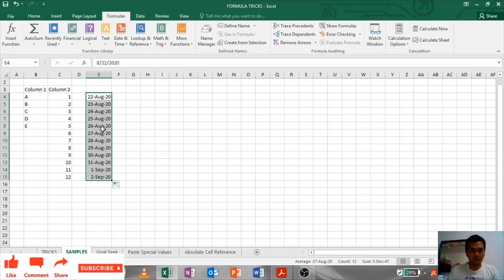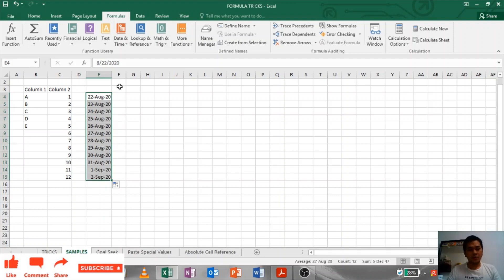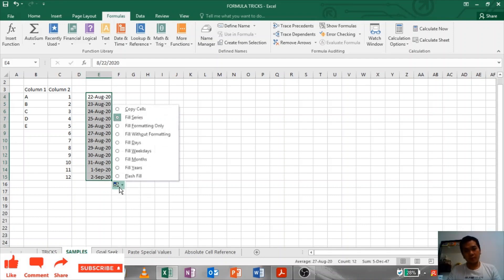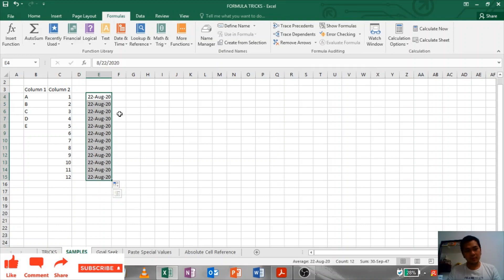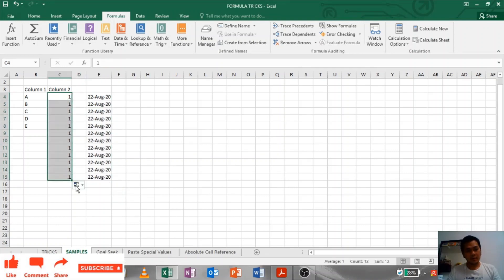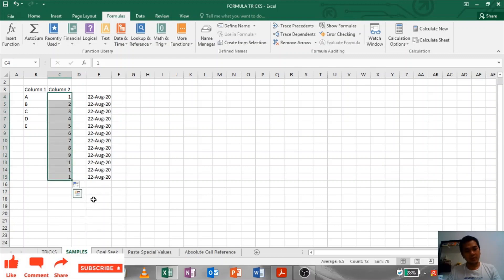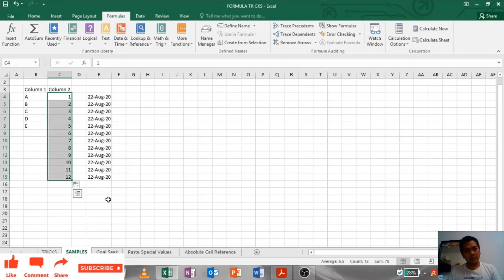You can just drag it down. It will be arranged in sequence. You can also, if you don't want that, you can just make this Copy Cells only. Drag it down. Copy cells. That is Copy Cells. If Fill Series, that's how you do it.